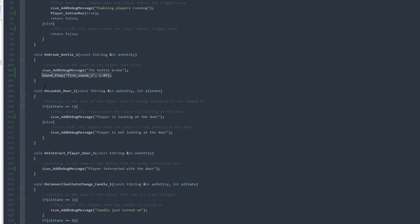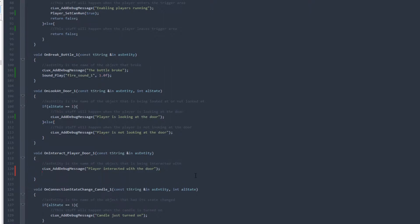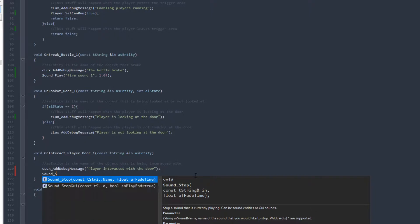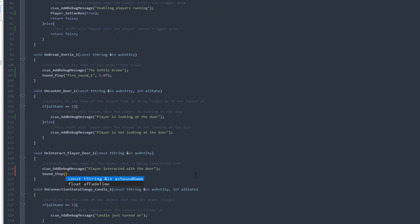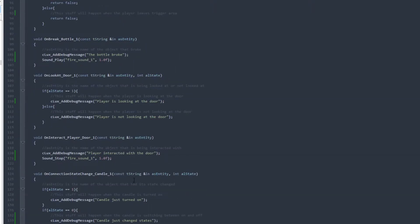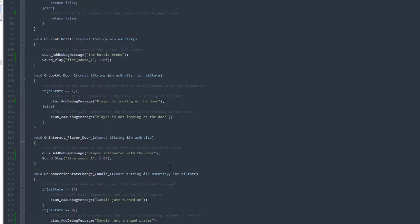Now we're going to do the opposite on the door interaction — when we interact with the door, we want to stop the sound. We'll go down and use Sound_Stop. It takes the same values: fire_sound_one as the name, then the fade time — 1.0f. So the sound fire_sound_one will fade away over one second. That's pretty much ready to test, so let's go ahead and launch the game.